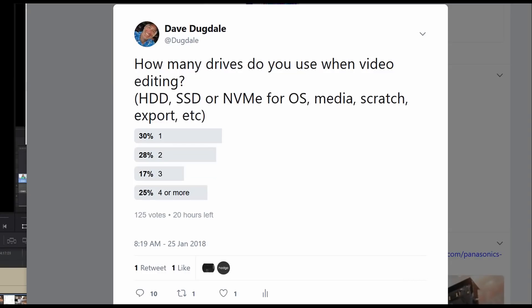So I took a poll this morning. It's only four hours old, 125 votes. And I was surprised when I asked the question, how many drives do you use when you're doing video editing? Like a hard drive, an SSD, an MVME for your operating system, your media or scratch drive or export drive.